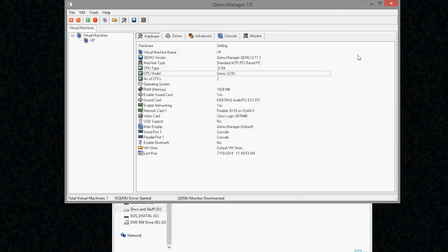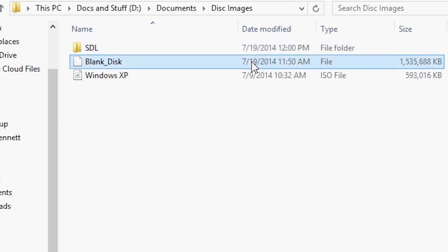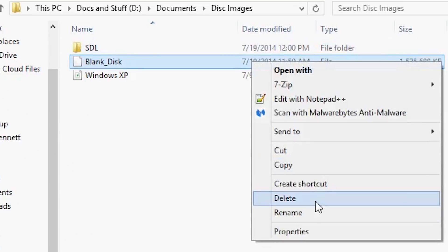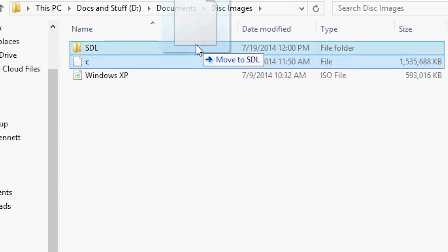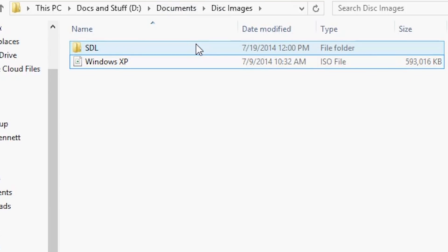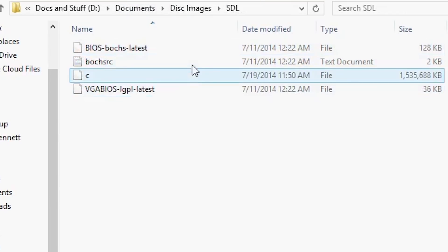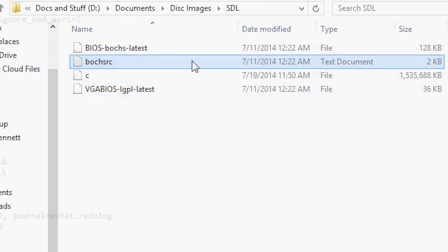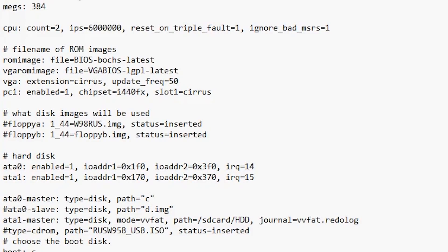After the installation completes, extract the SDL.zip. Rename your blank disk image to C, then transfer it to the SDL folder. Afterwards, open up the Bosch source text file and locate where it says C image. Change it to just C, then save and close it.